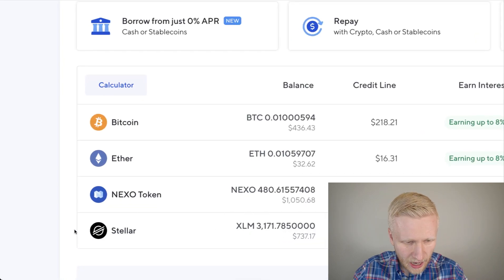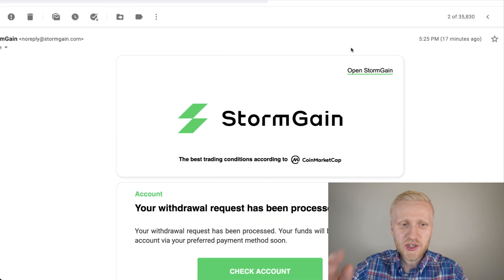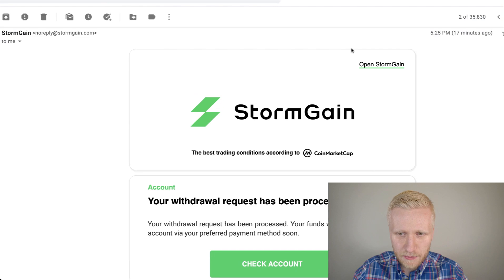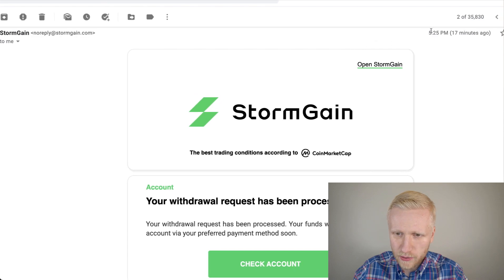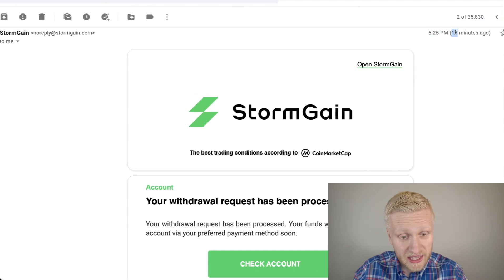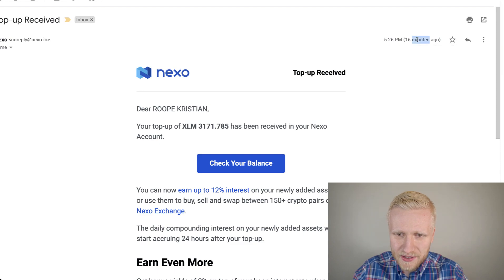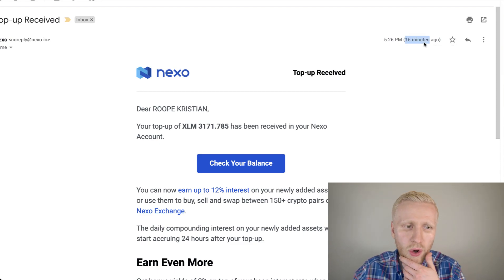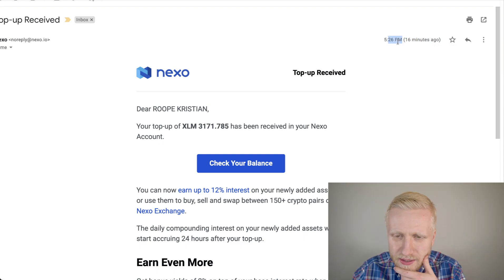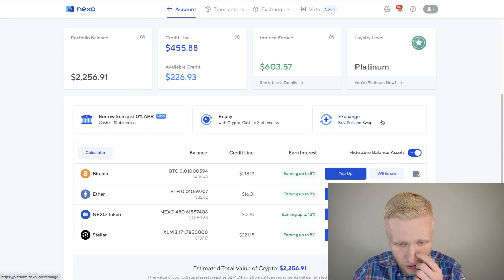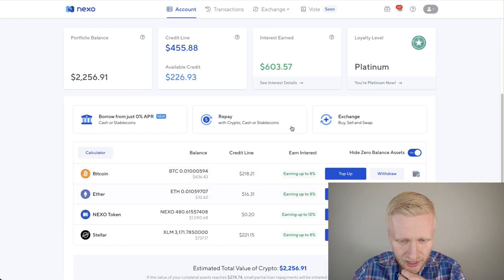You can see that the money has come here almost immediately. Let me show you the proof. I received this email from Stormgain. You can see 5.25 PM 17 minutes ago. And then one minute after that, I received the money 16 minutes ago, 5.26 PM. So it took only one minute for me to get the money here on Nexo account.